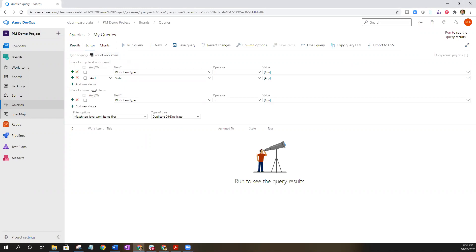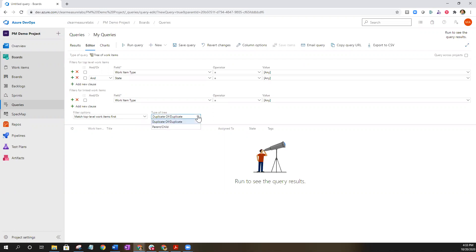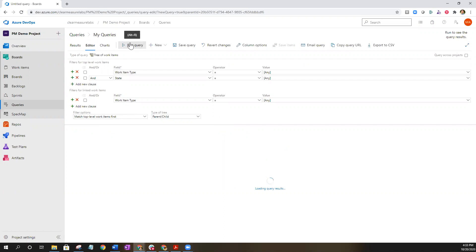This will give you a second set of filters down below the first set. In this second set of filters the best thing to select is to match top level work items first. Then to create the actual linkage and show the linkage between the parent and child relationships, select parent and child as the tree type for the second one and then run query.